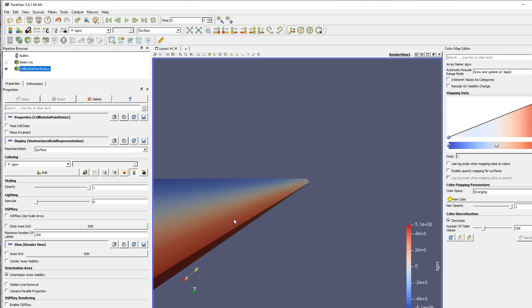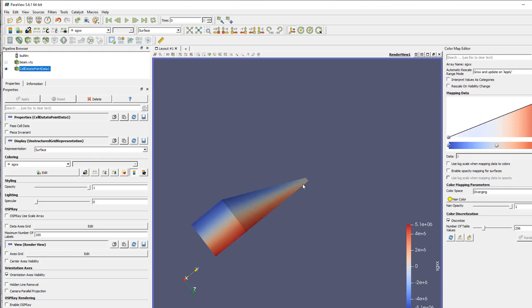So this is of course only one type of example of all the things you can do in ParaView. You can do much more than that, and I hope that this video was useful for you. So thank you very much for watching.